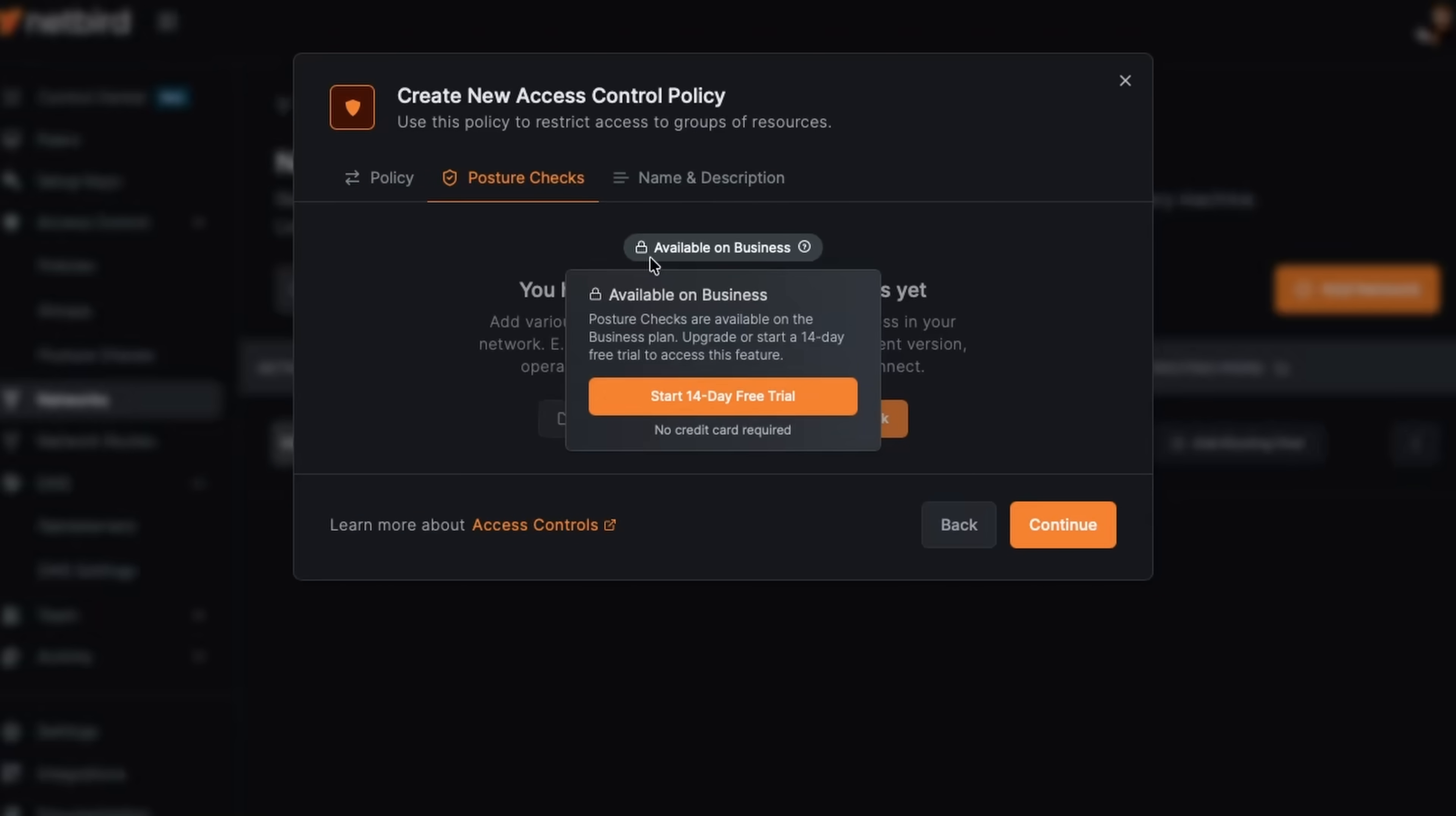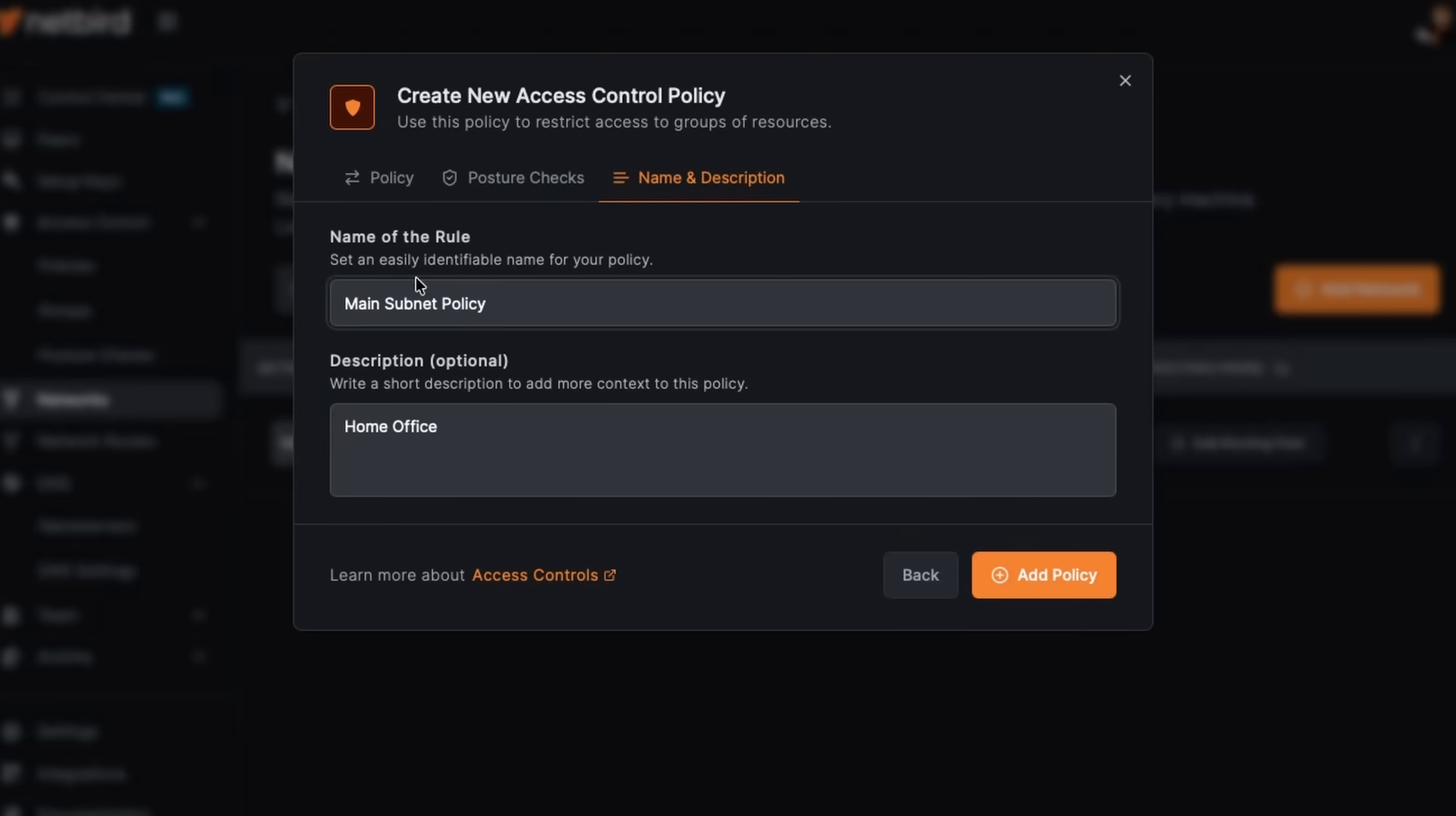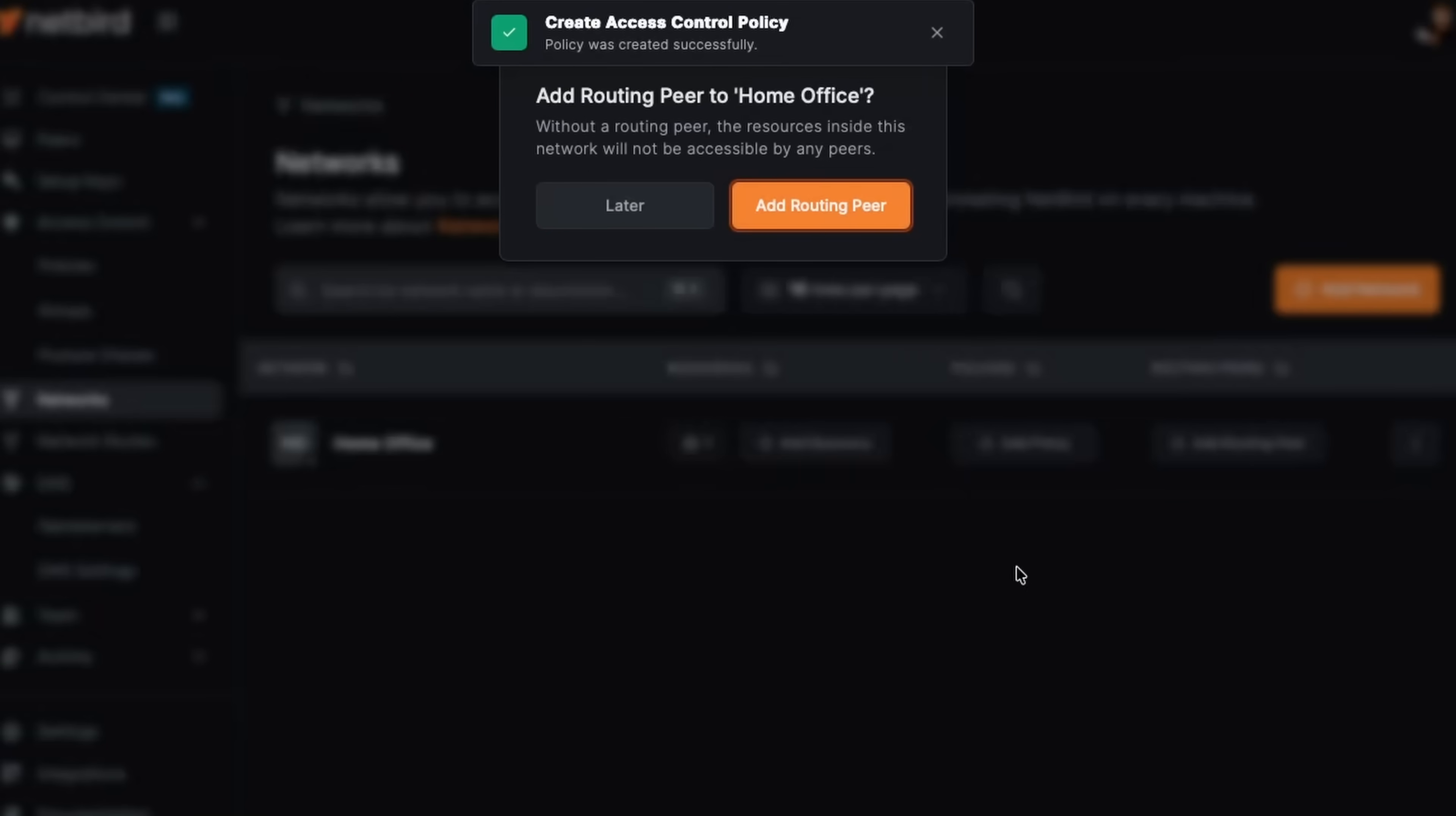This is just a home lab use case. So I'm not really going to need posture checks, but those are super cool. Allows you to restrict access by device type, region, even specific processes running on a computer. But I'm going to go continue main subnet policy. All that looks good. Let's add the policy.